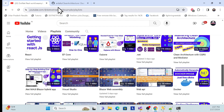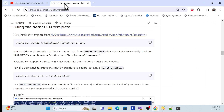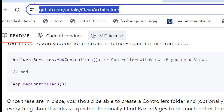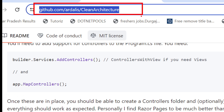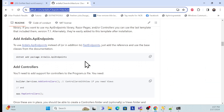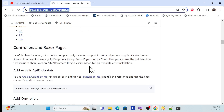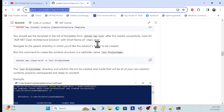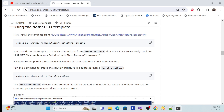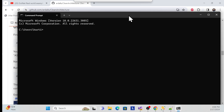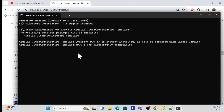First, what you have to do is go to this GitHub link — that is called 'Ardalis Clean Architecture'. Here, what you need to do is add one package. Copy the package name and go to your command prompt. Once you run the install command, it will install that template package in your system, and you will get the Clean Architecture template available in Visual Studio.